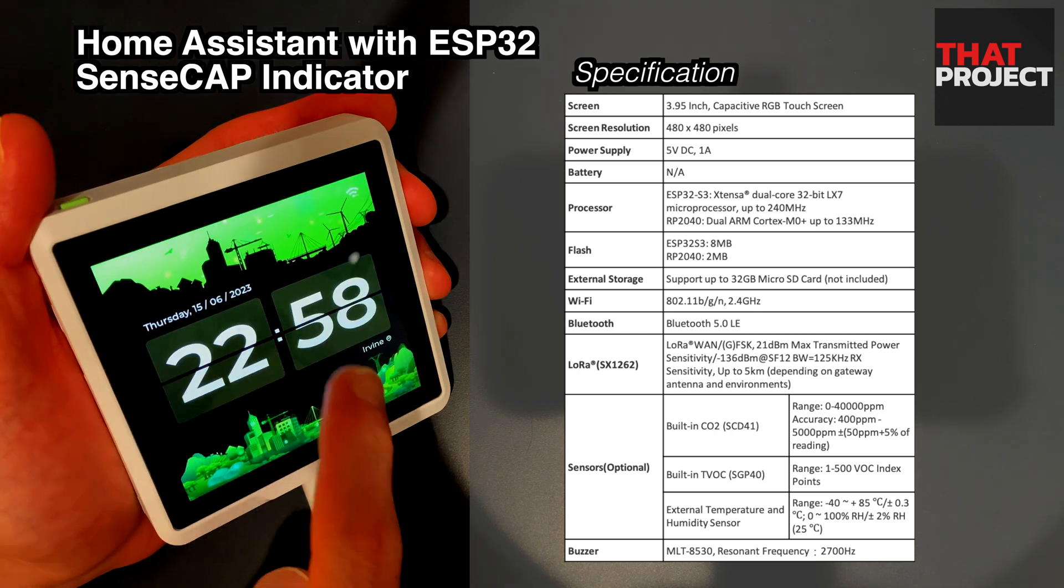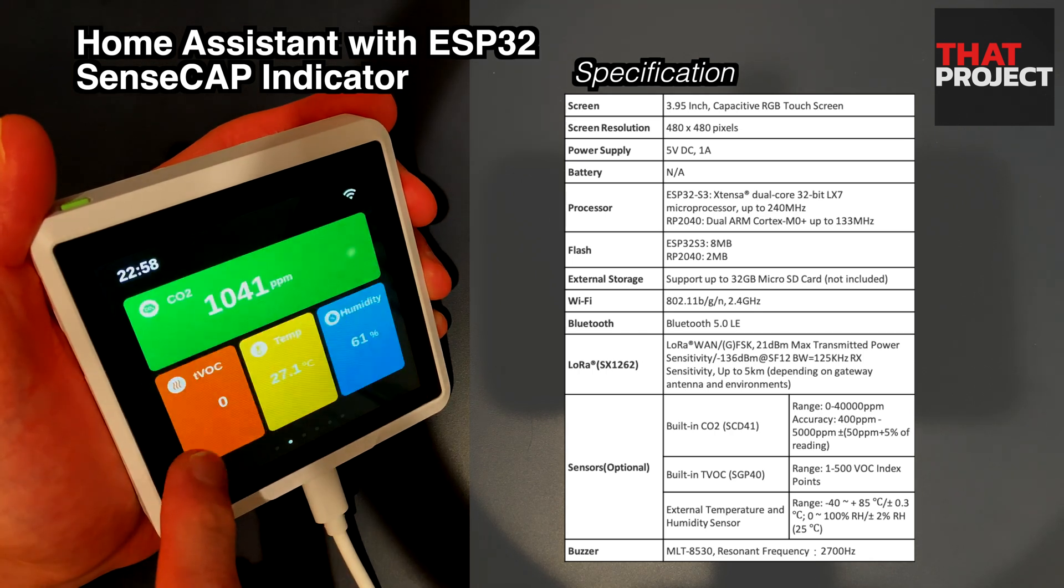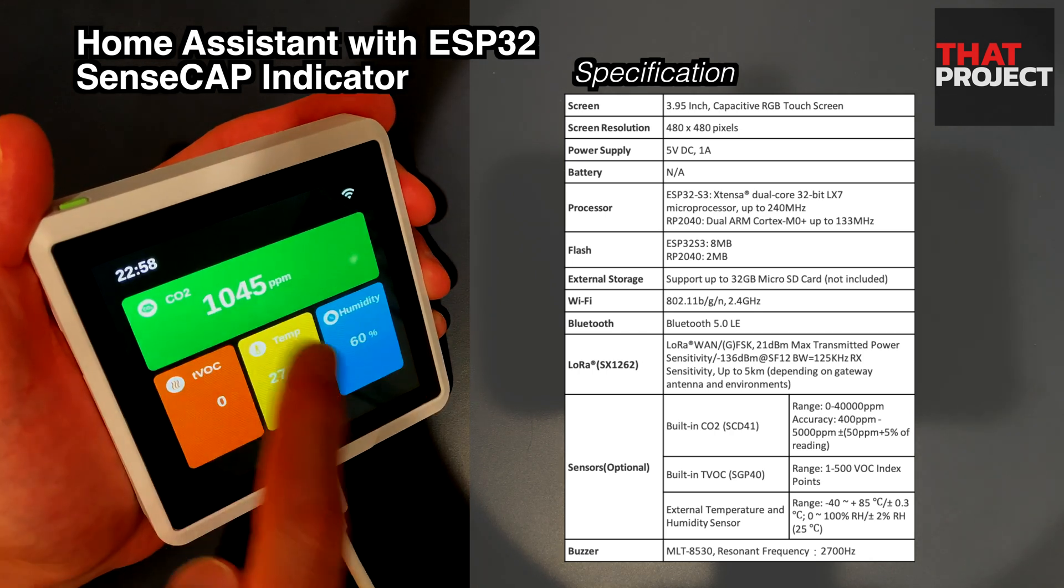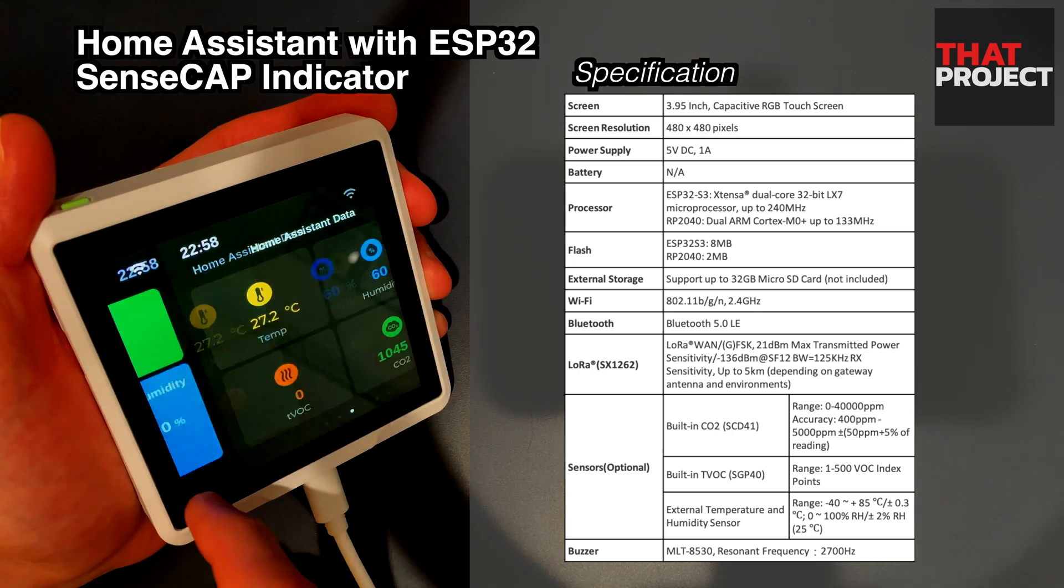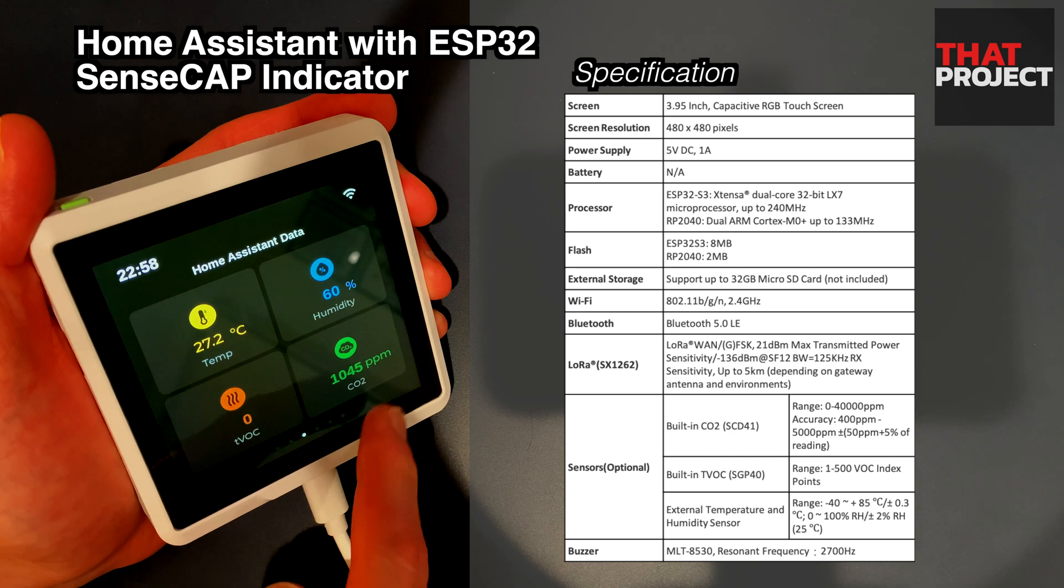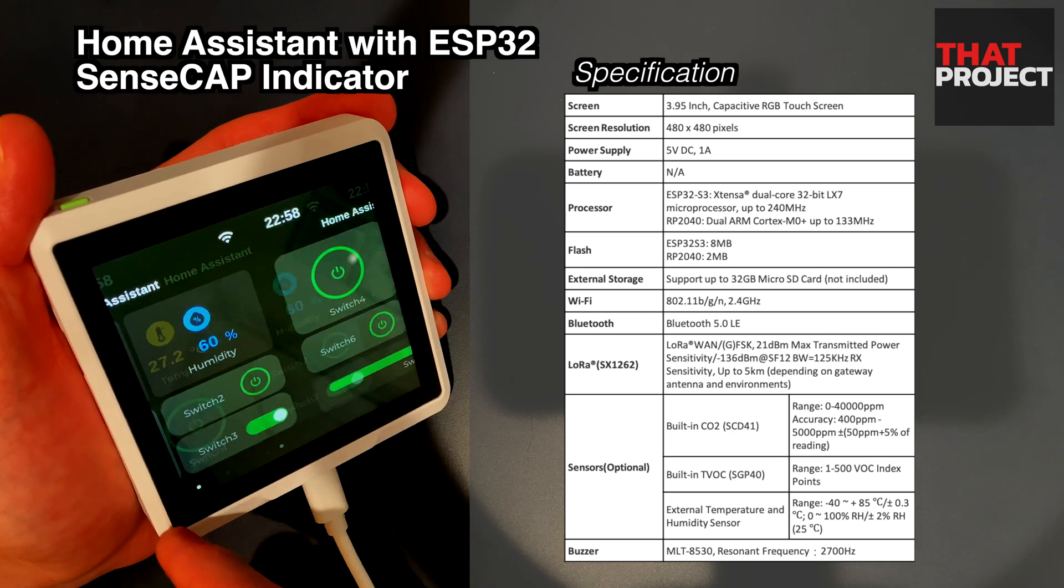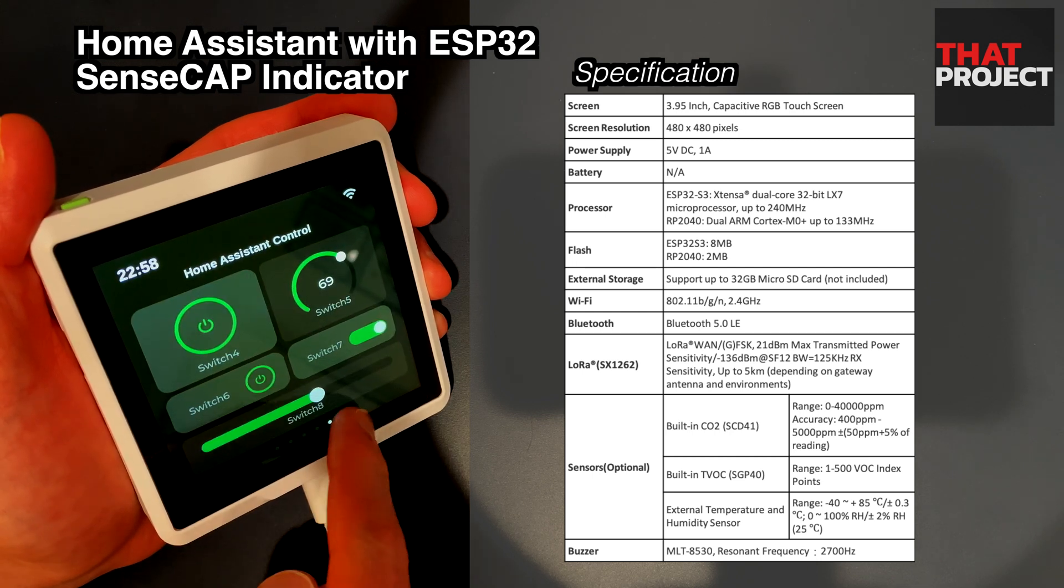Unlike general development boards, it is a complete product equipped with a housing case. The peculiarity of this device is that it is equipped with two MCUs.